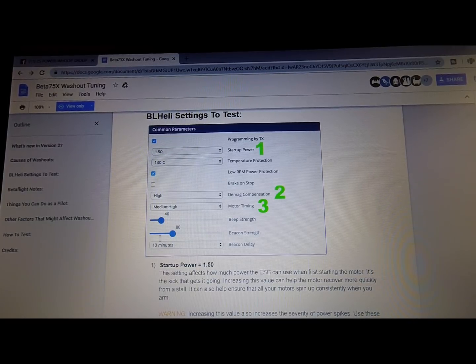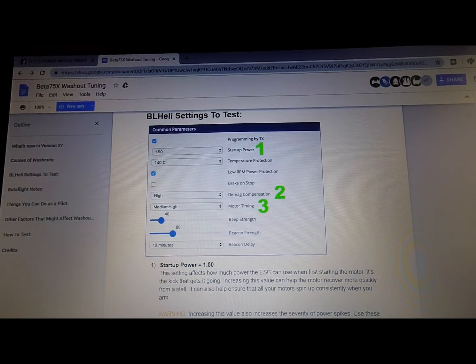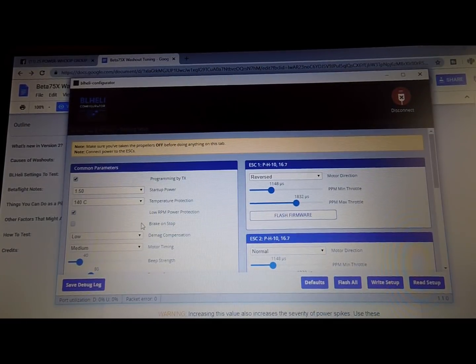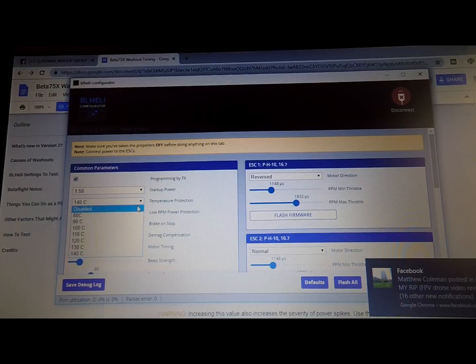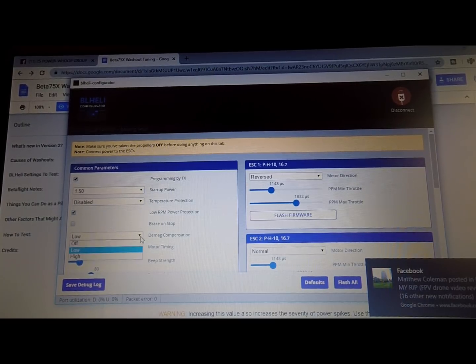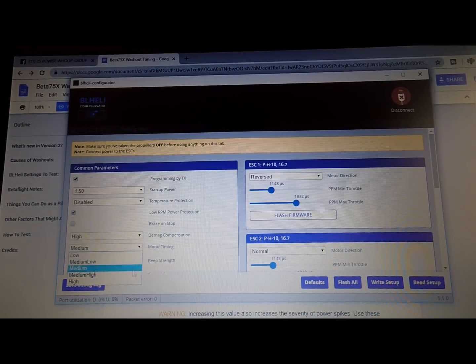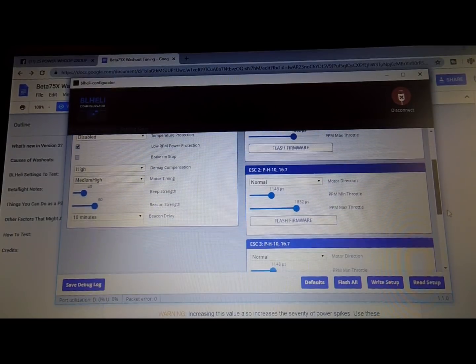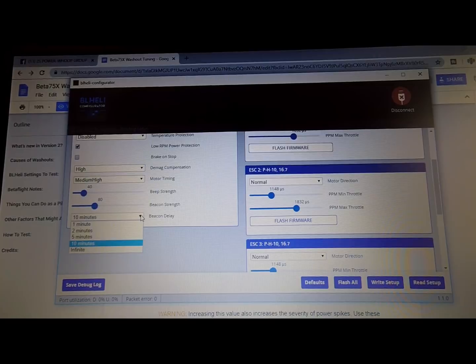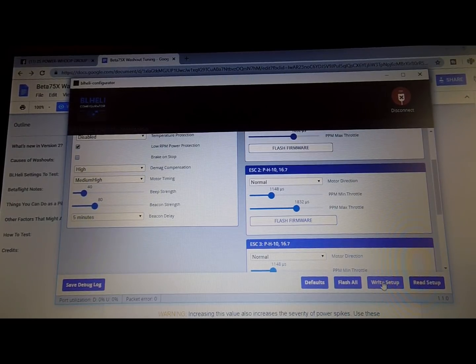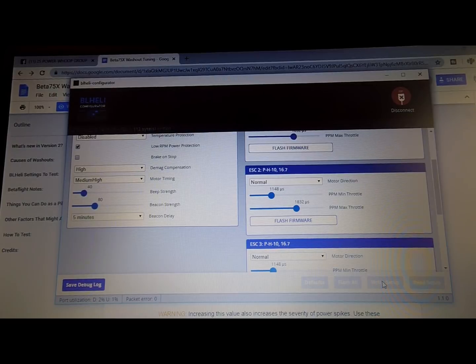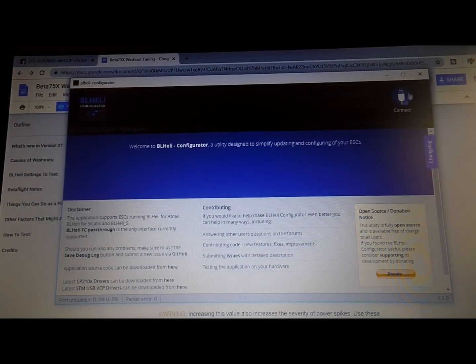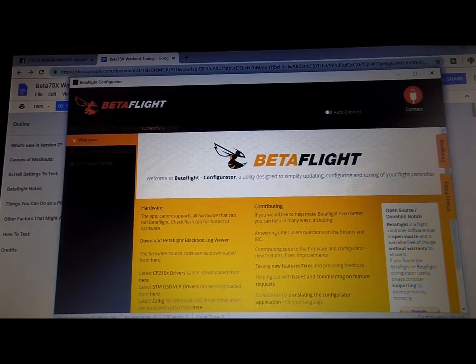So temperature I'm going to disable mine, I've just always done that. I don't know, probably it's frowned upon. Medium or high, and then medium high. And then I'm going to come down here and leave that at 40 and 80, but I'm going to change this to... go ahead and write setup. And it will go through, reading setup finished, and you're good there.